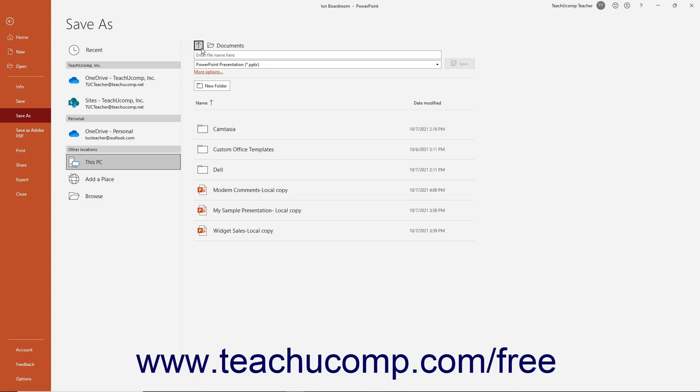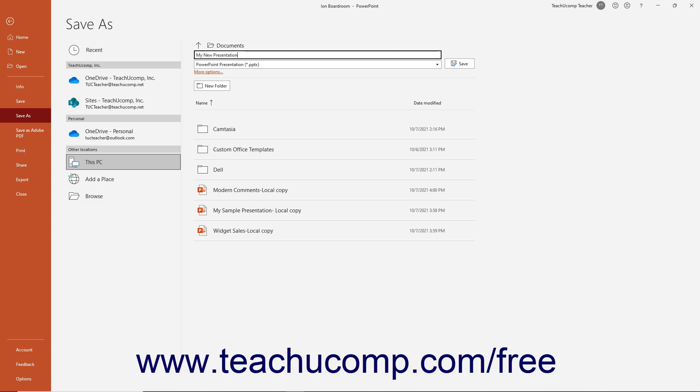Then type a file name into the Enter File Name Here field at the top of the rightmost pane. File names should be short and descriptive. You cannot use the following symbols in a file name: the colon, the forward slash, the backslash, the greater than sign, the less than sign, the asterisk, double quotes, or the pipe symbol.